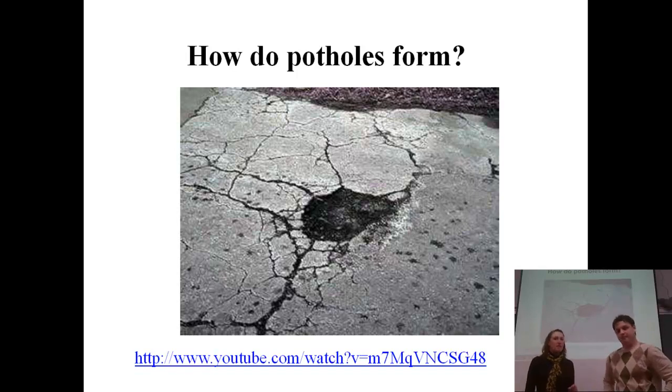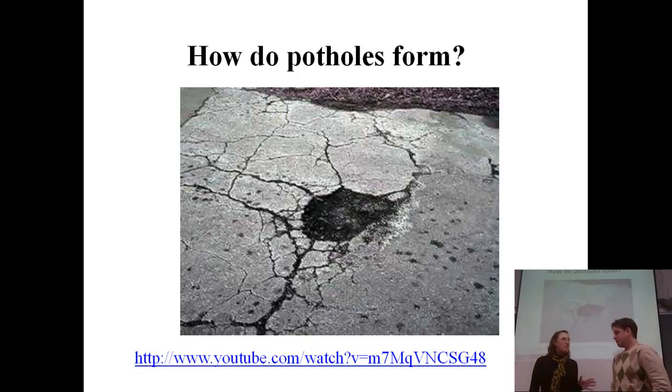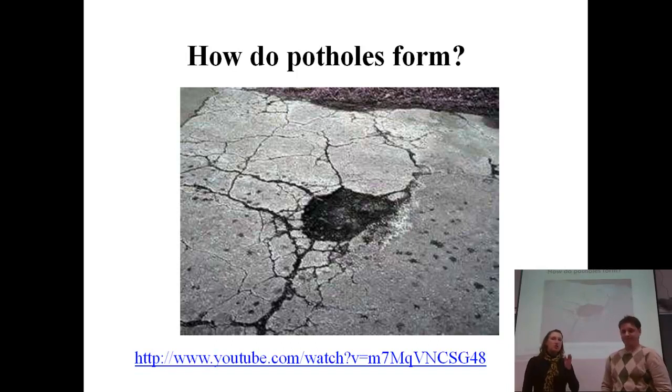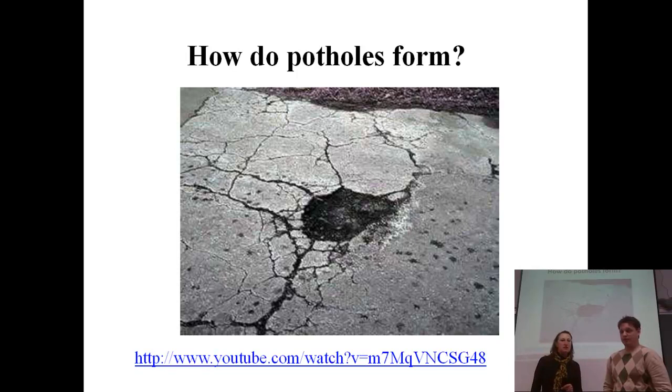So we've got a YouTube video here — it's only about a minute and a half, it's a good one. We're going to watch it inside of this video so you can make sure that you see it. Here we go.